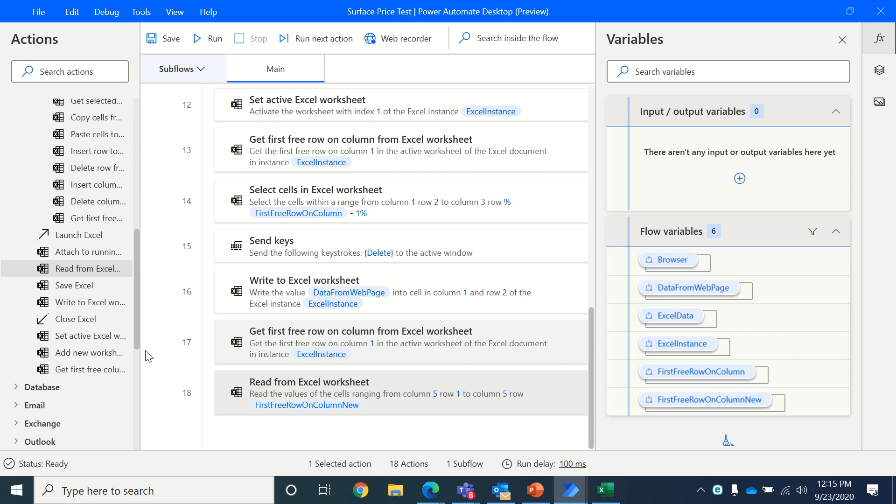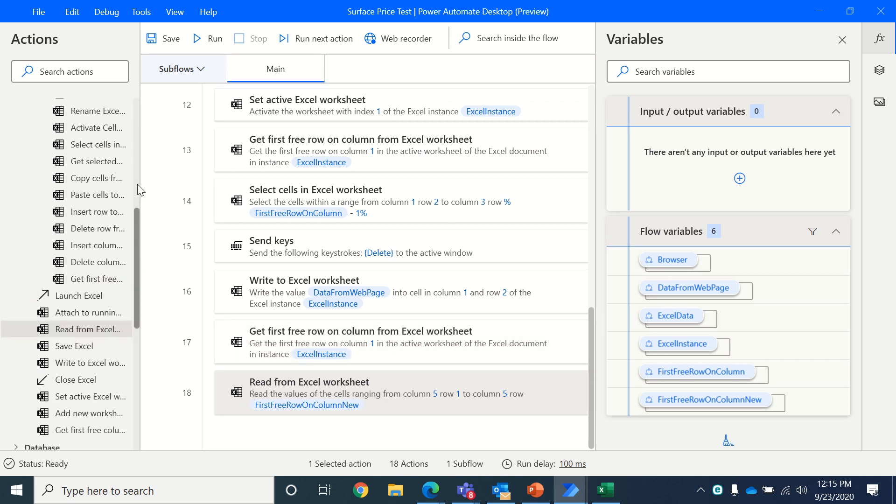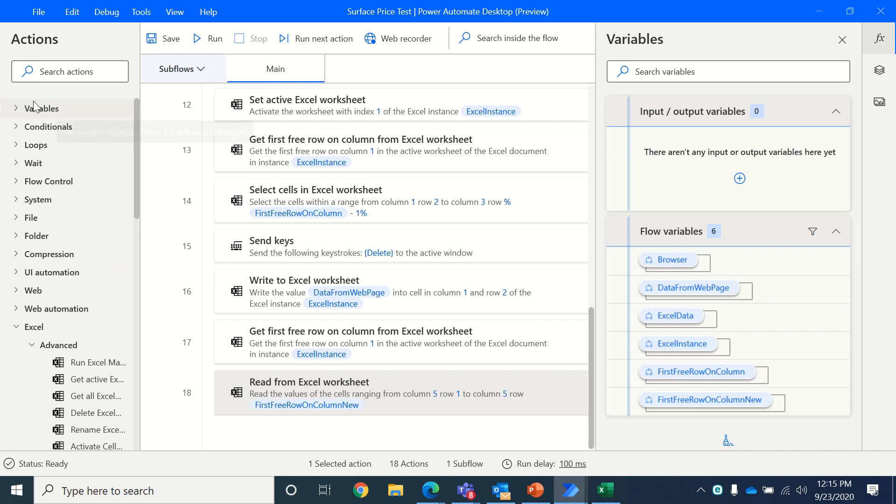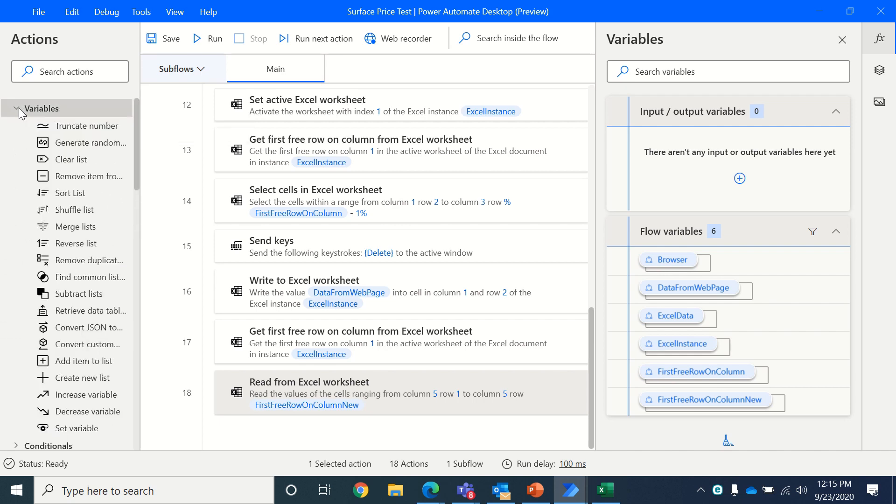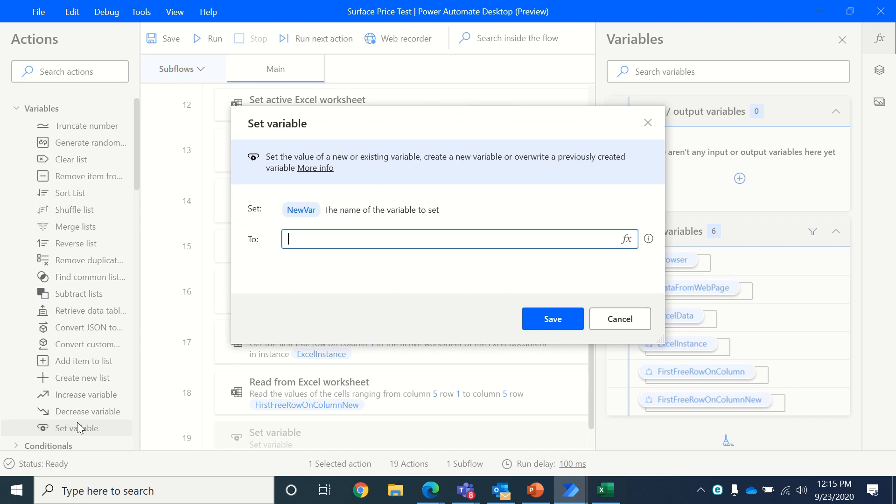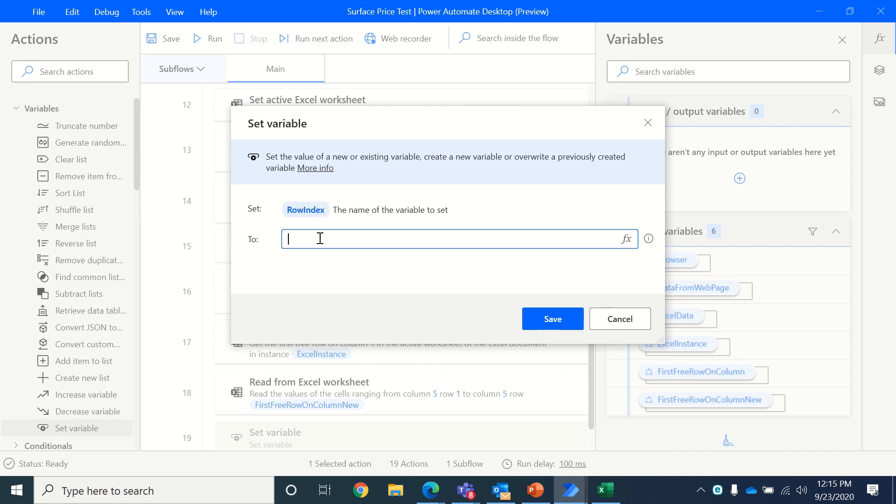Now once we have data in that variable, we want to loop through it one by one. So we'll start with creating a variable called row index first. So we'll set a variable, call it row index and we'll keep it as 0 for now to begin with.